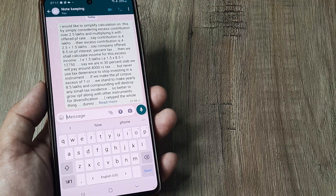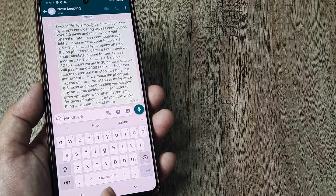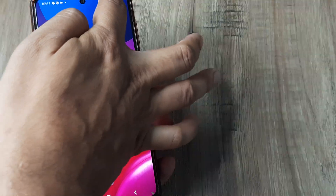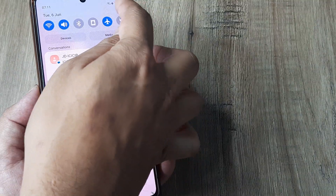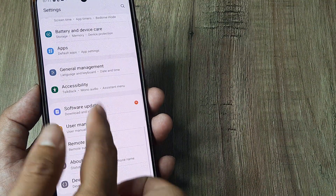Firstly, I need to go to the Play Store and download those keyboards. Once the keyboards have been downloaded, next what I can do is head towards the phone settings and tap on the settings icon.